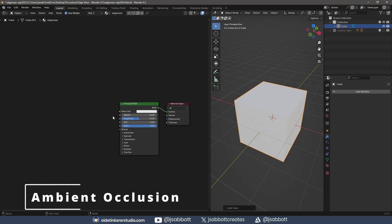This tutorial assumes you know the basics of working in Blender. If you are using version 4.1 or earlier, make sure you have Ambient Occlusion activated under the Render tab.